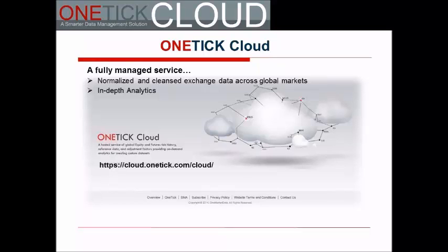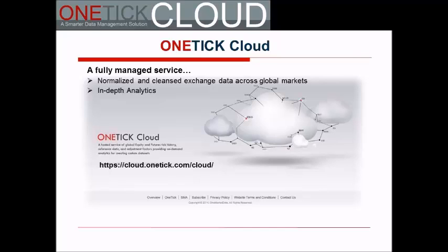Hello everyone and thank you for joining today. Welcome to this OneMarketData webinar. Today we'll review OneMarketData's managed data and analytics platform known as OneTick Cloud. We'll discuss industry trends and how our product strategy has evolved to meet those trends.